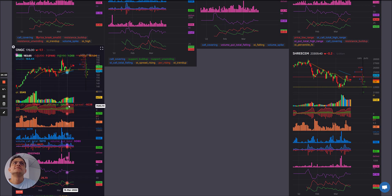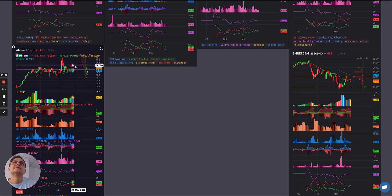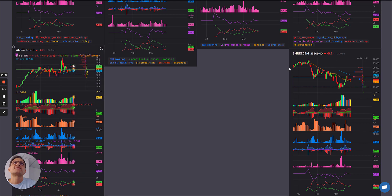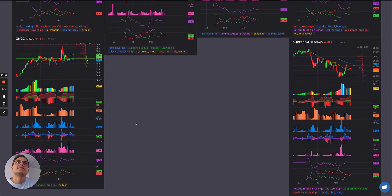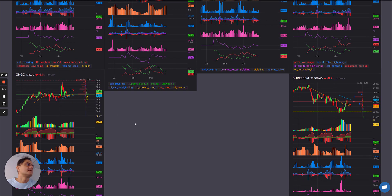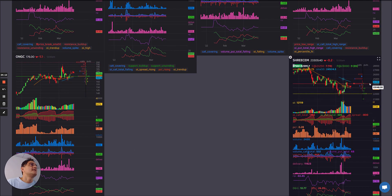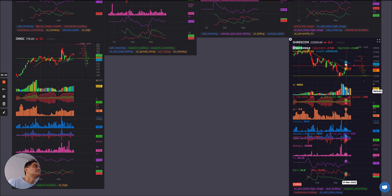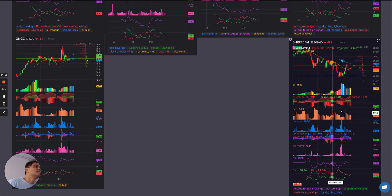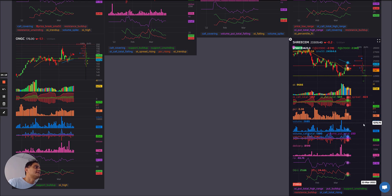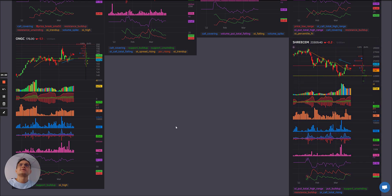ONGC: greens and blues followed by one red — so time for it to maybe correct from here. HDFC: greens and blues followed by red and yellow — some weakness there, and the spread also kind of flattening. Let's see how it all goes from here.